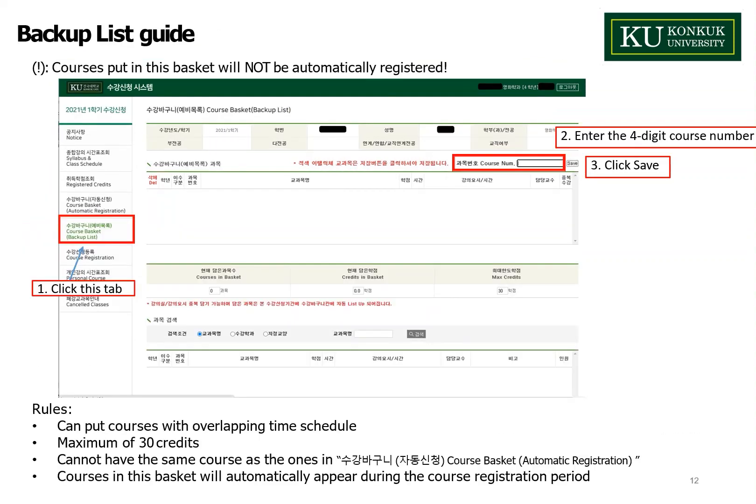This is the backup list guide, which is in the same site as the automatic registration. The backup courses in this basket will not be automatically registered. Click the tab indicated by the arrow, and copy and paste in Korean the classes you want, then click search (검색), which is in the middle of the screen. The courses you put in the automatic registration tab will appear here for your reference. You can add courses with overlapping time schedules up to a maximum of 30 credits, but you cannot have the same courses as the ones in the 수강바구니 (automatic registration). Courses in this basket will automatically appear during the actual course registration.